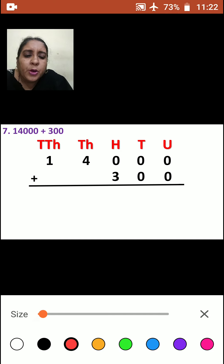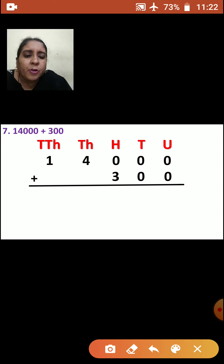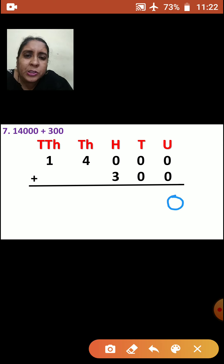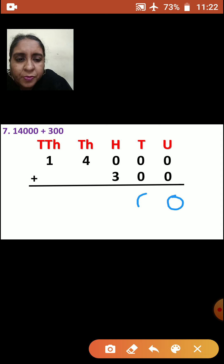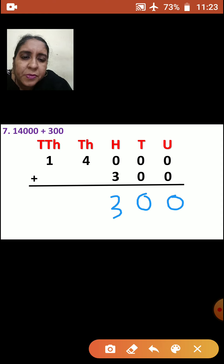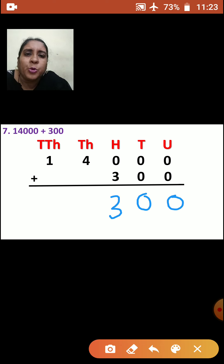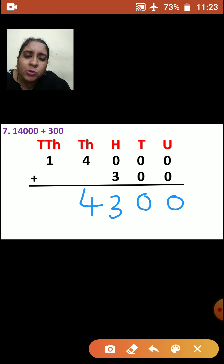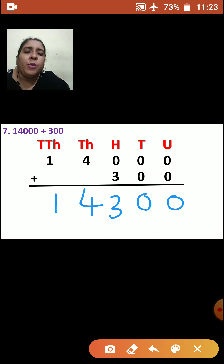Now after arranging, we are going to add the numbers, starting from units place. Units place: 0 plus 0 is 0. Tens place: 0 plus 0 is 0. Hundreds place: 0 plus 3 is how much? 3. Thousands place — down there is no number, only 4 is there, so you will bring that 4 down. In ten-thousands place also, only 1 is there with no number below, so you will bring that number down. So what is your answer? 14,300.